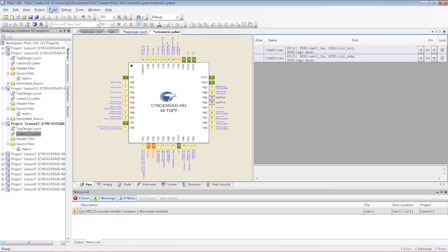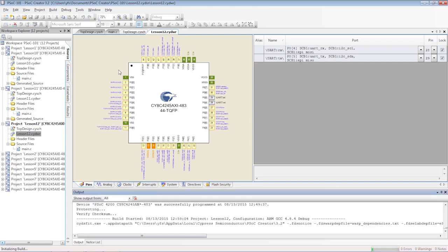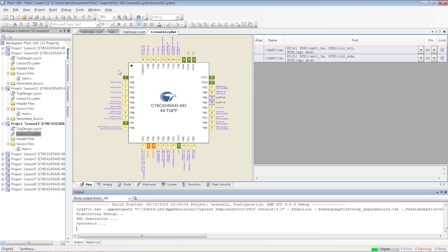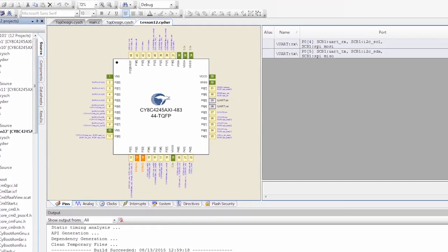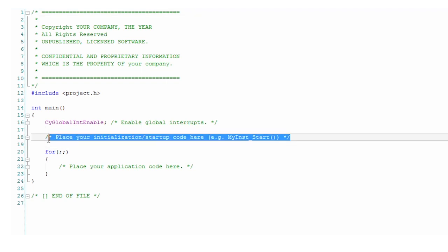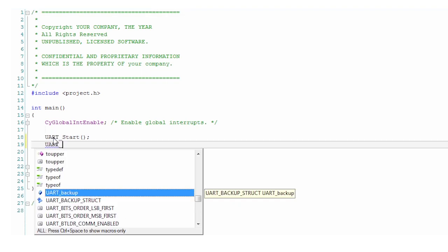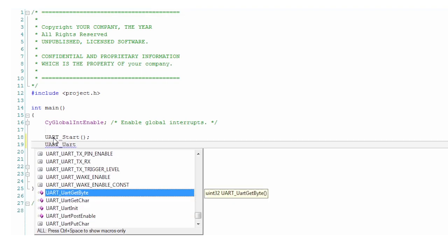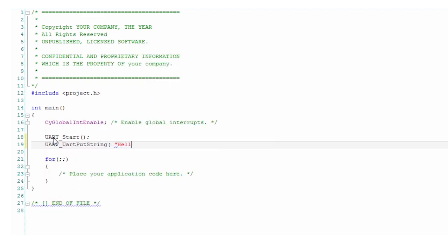Now, generate the application and write a little bit of firmware. First, you start the component as usual. Then you call the UART putstring function with a string argument.